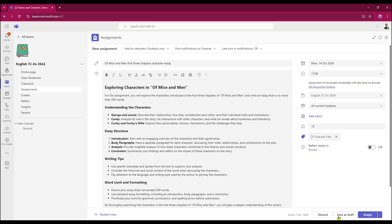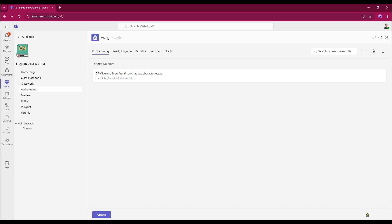As I'm happy with this, I don't need to discard it. I'm not going to save it as a draft. I'm just going to assign it. So that now appears in our forthcoming area within Assignments.